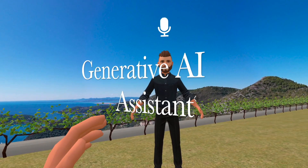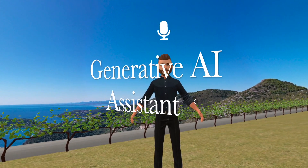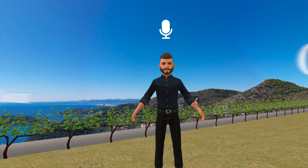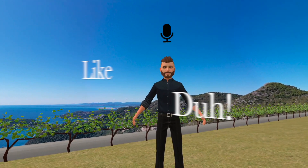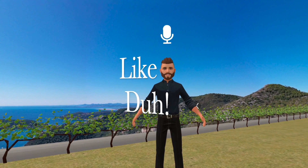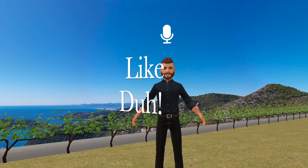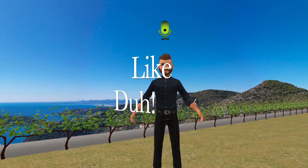Press and hold the left controller dip button to dictate some more questions. When was the French Revolution? The French Revolution occurred from 1789 to 1799.